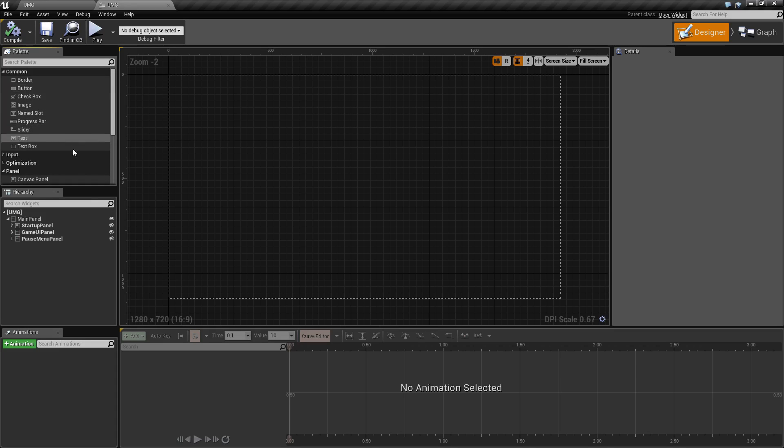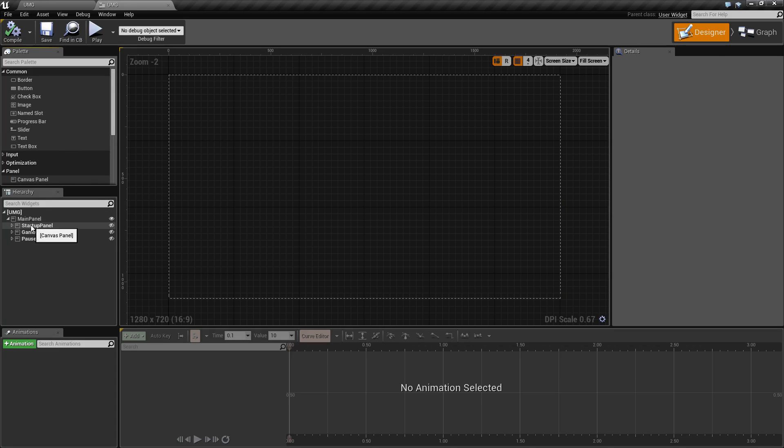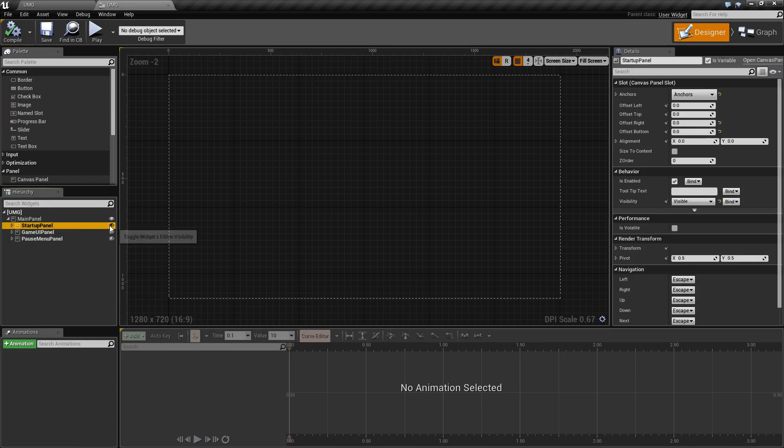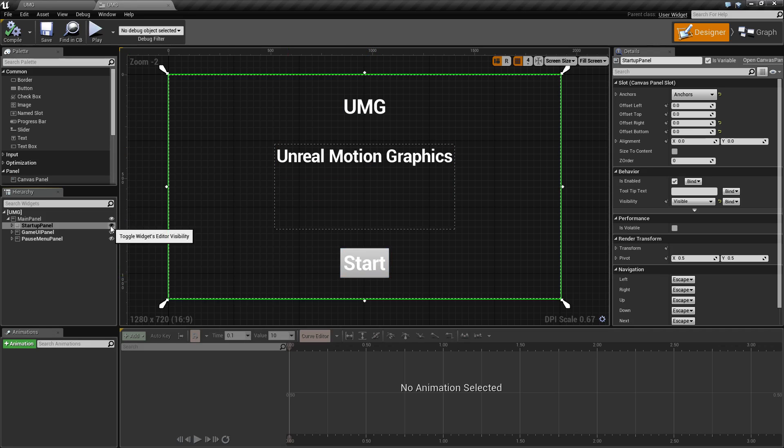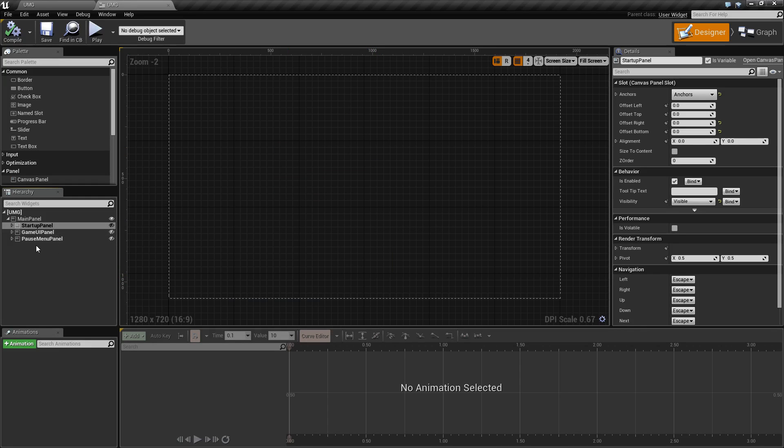After you have a widget, it goes down into your hierarchy. This is where you can create your actual layout. Here you can see my startup panel which has text boxes and a button with start on it. You can have multiple layouts and multiple panels and customize it to your choice.